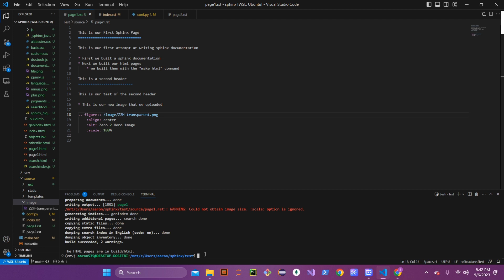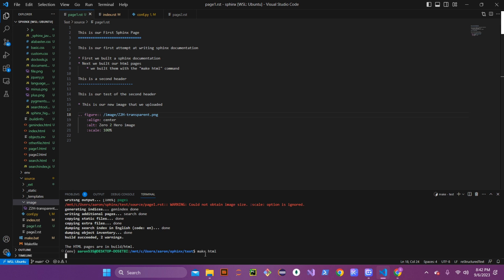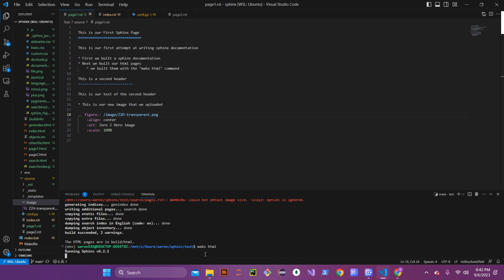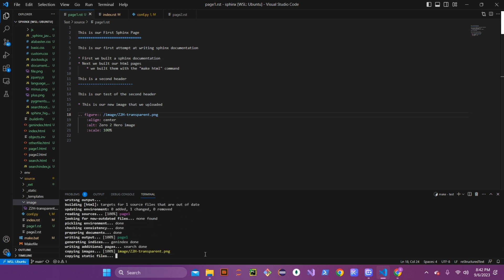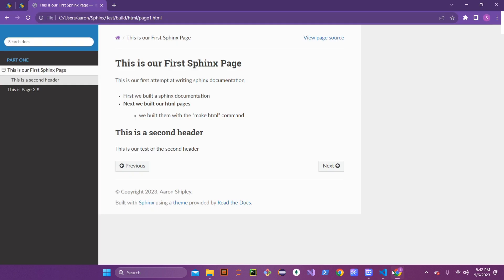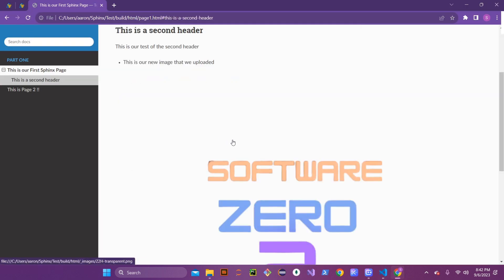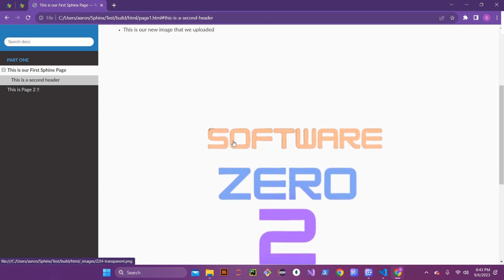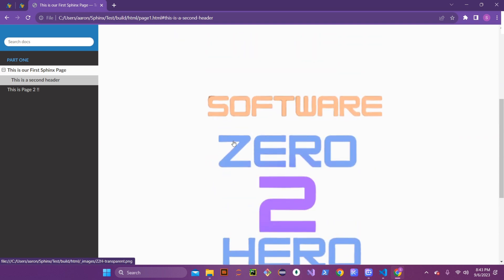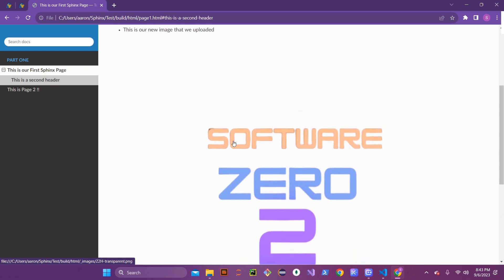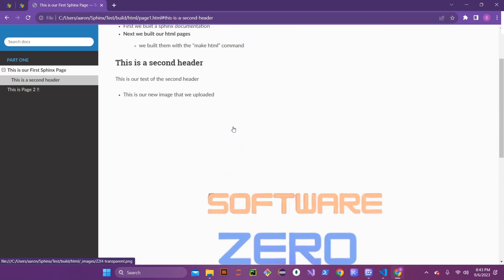Now that the figure is embedded in our page one RST file, save the file and rebuild the HTML pages to see if everything worked out. When we refresh the page, you can see the Software Zero to Hero transparent image is on the page — but it sure is big, so let's go ahead and scale that down.